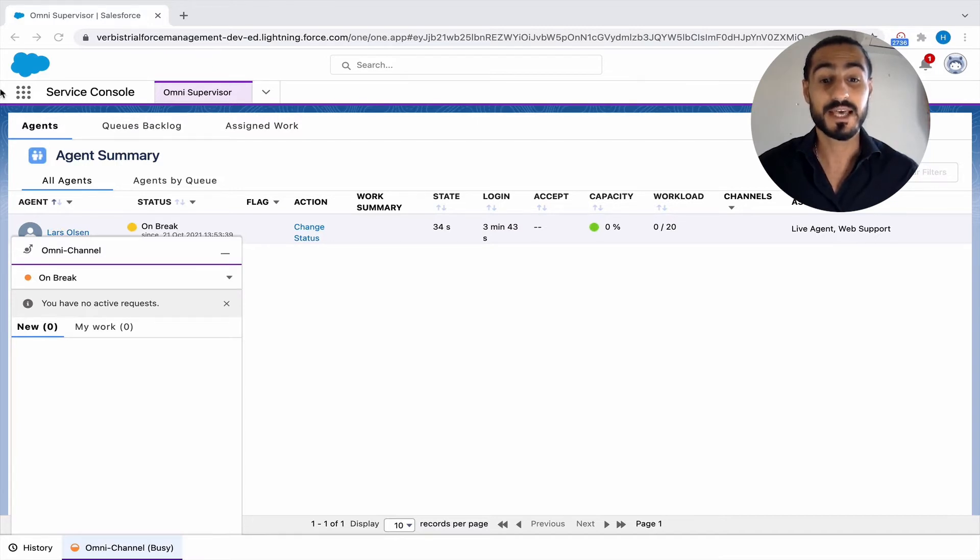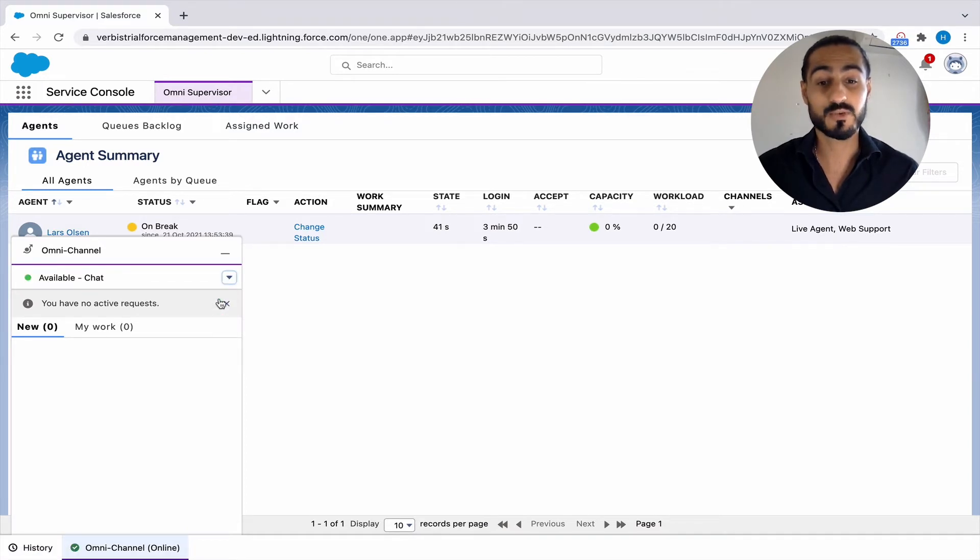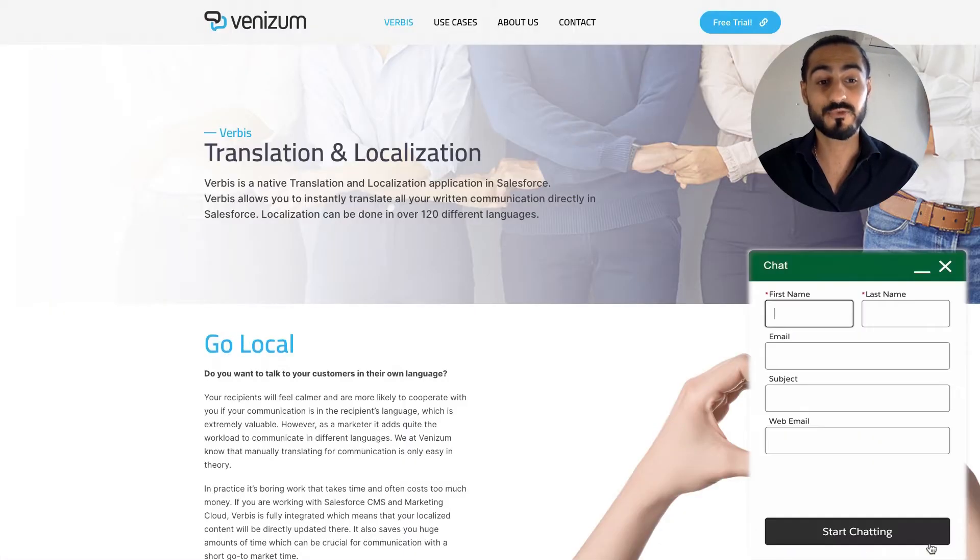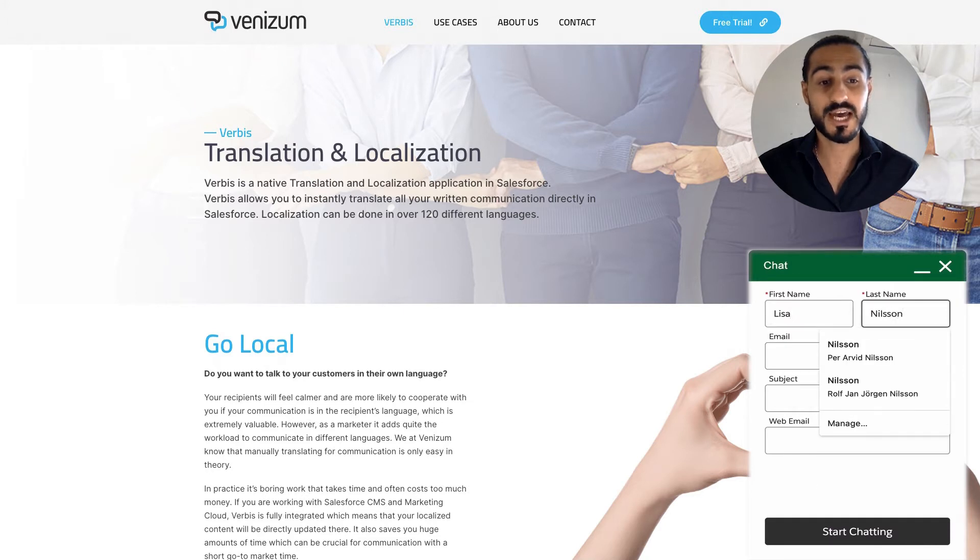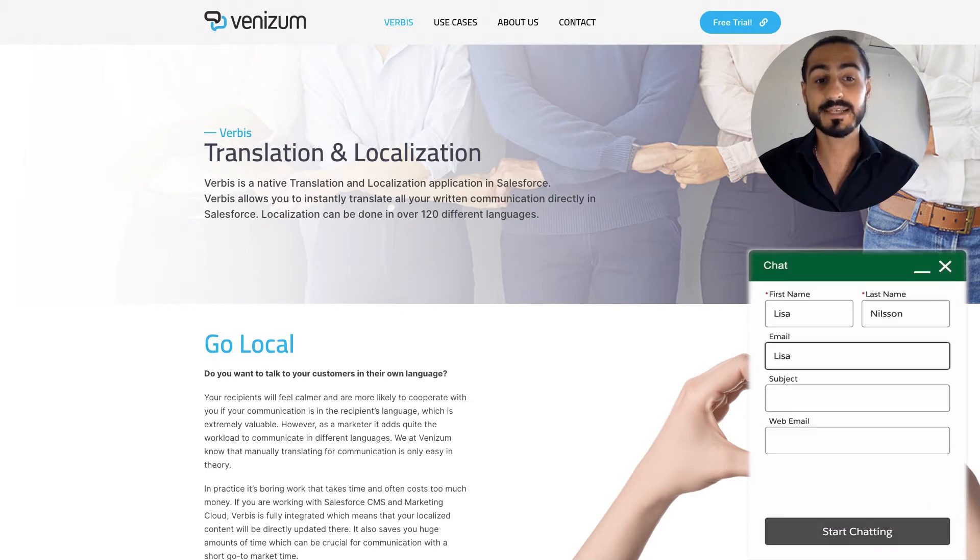Then we switch to the customer view coming into the chat, writing their name, last name, email, and subject.